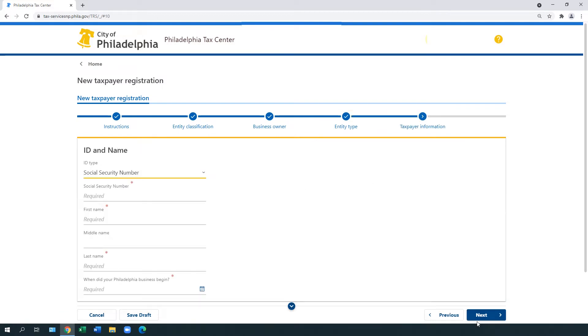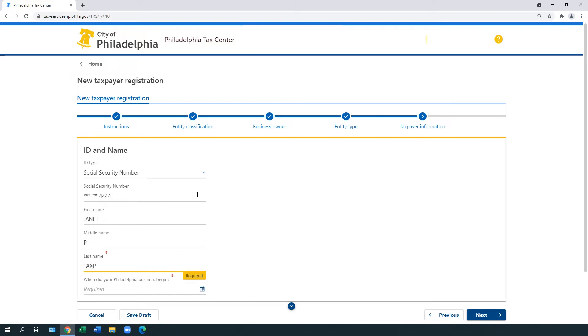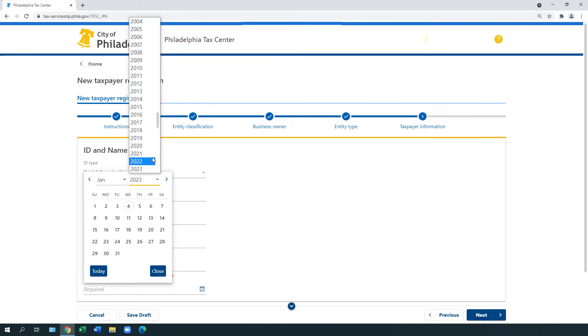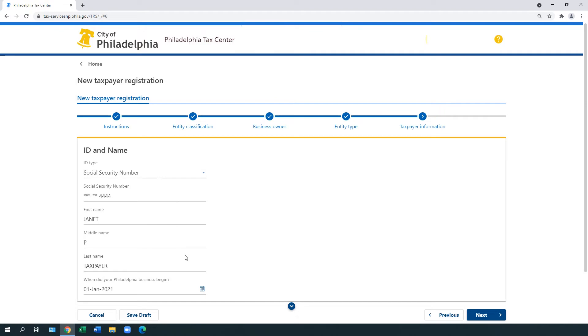You are now ready for the next step, providing taxpayer information. Under ID and Name, enter your federal employer ID or your social security number. Next, enter your first name, middle name, and last name. Then, select the date your Philadelphia business began. If you are not registering a business, select January 1st of the current year. Select Next.